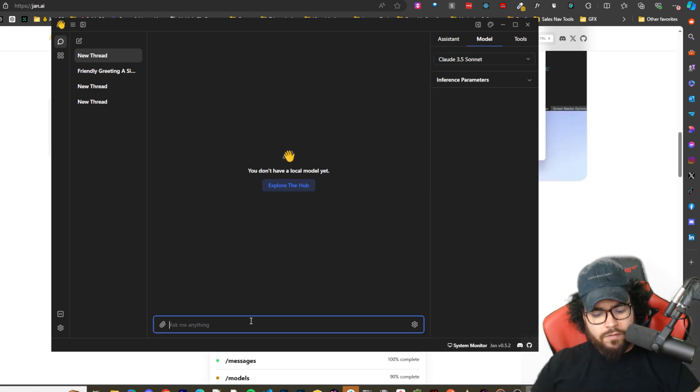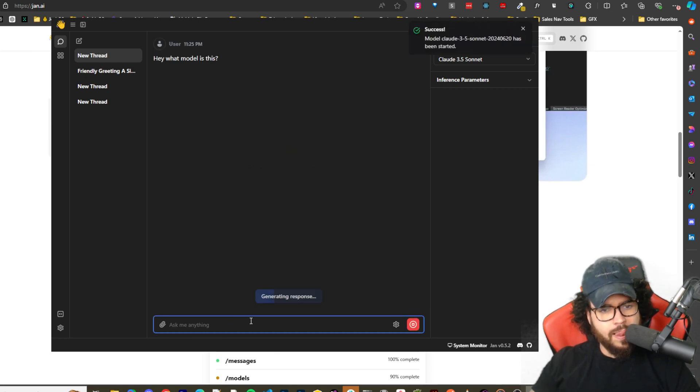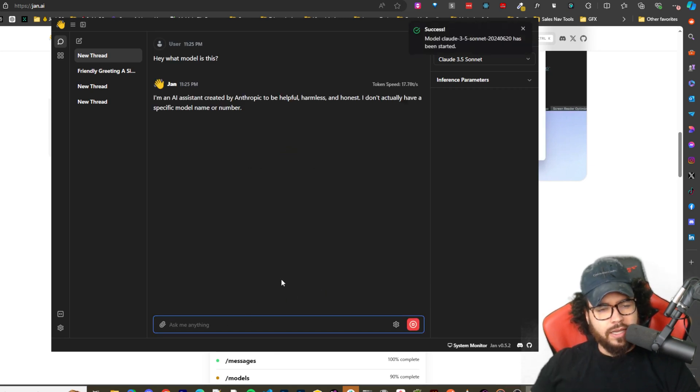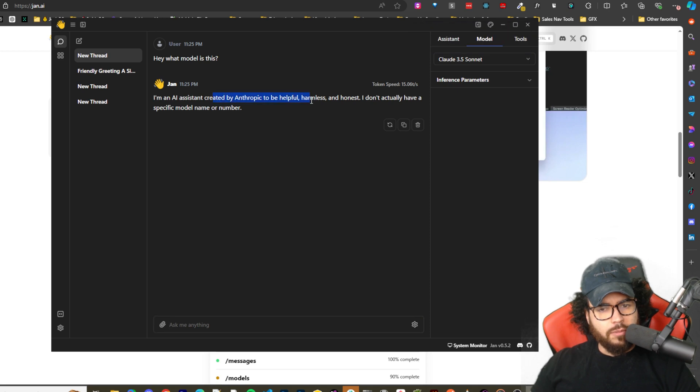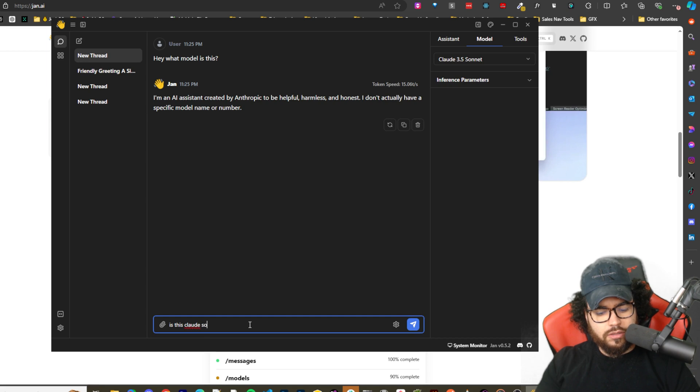So if we go over here and I go ahead and go to model, I could select what model I want right now. Let's say like Claude Sonnet 3.5 and I say hey what model is this.